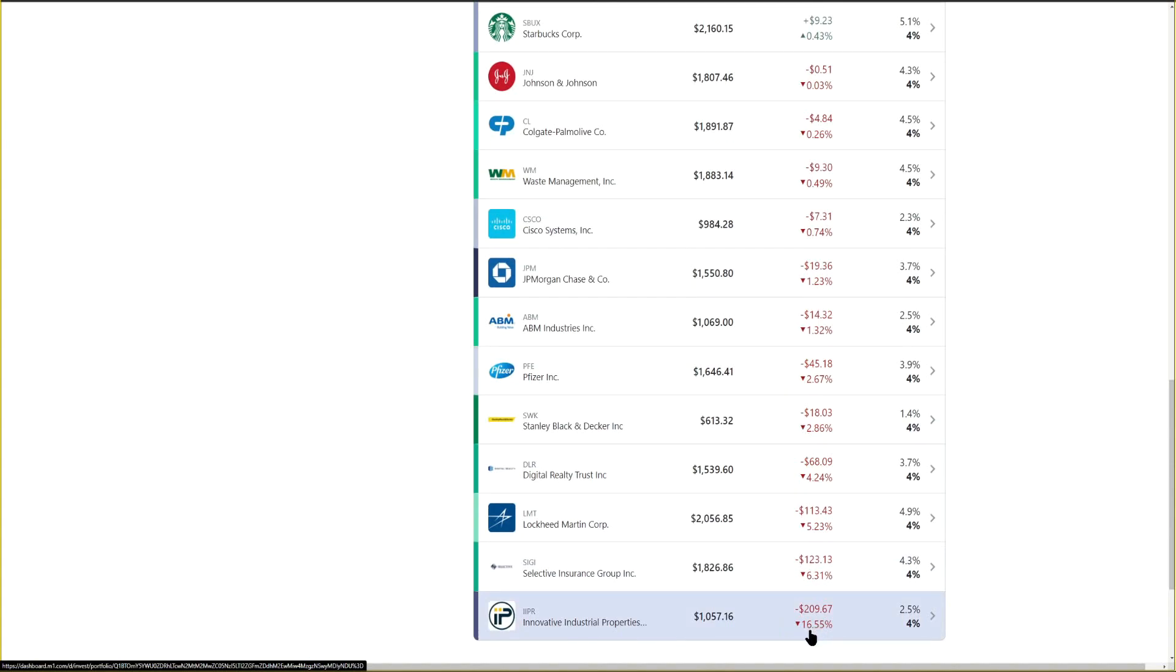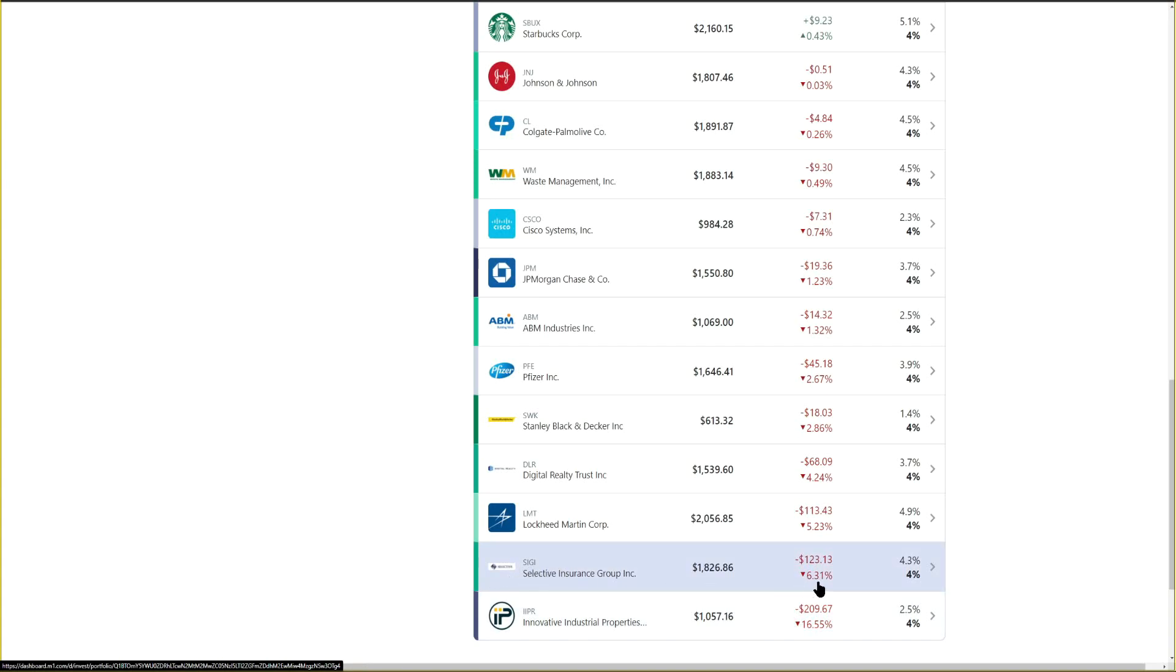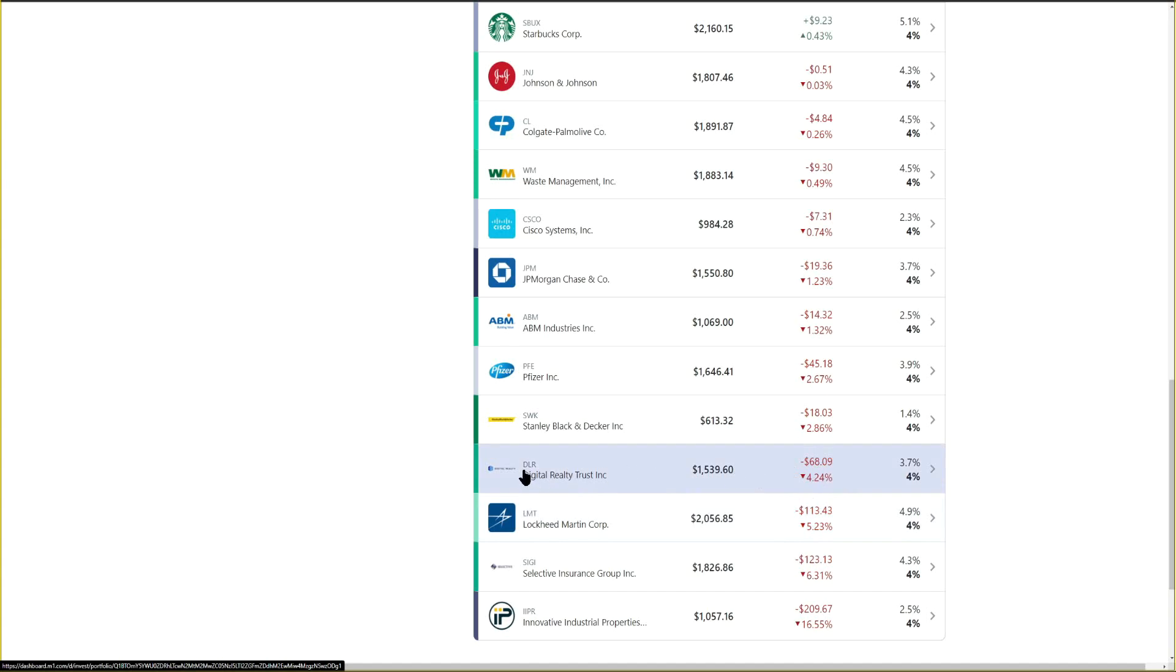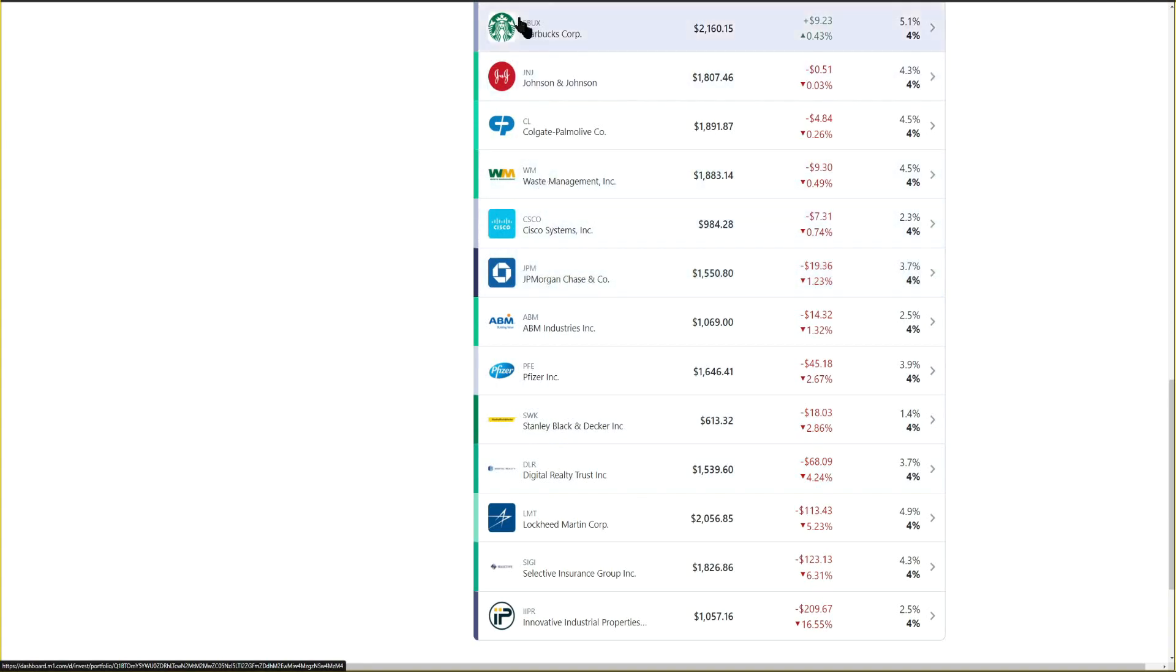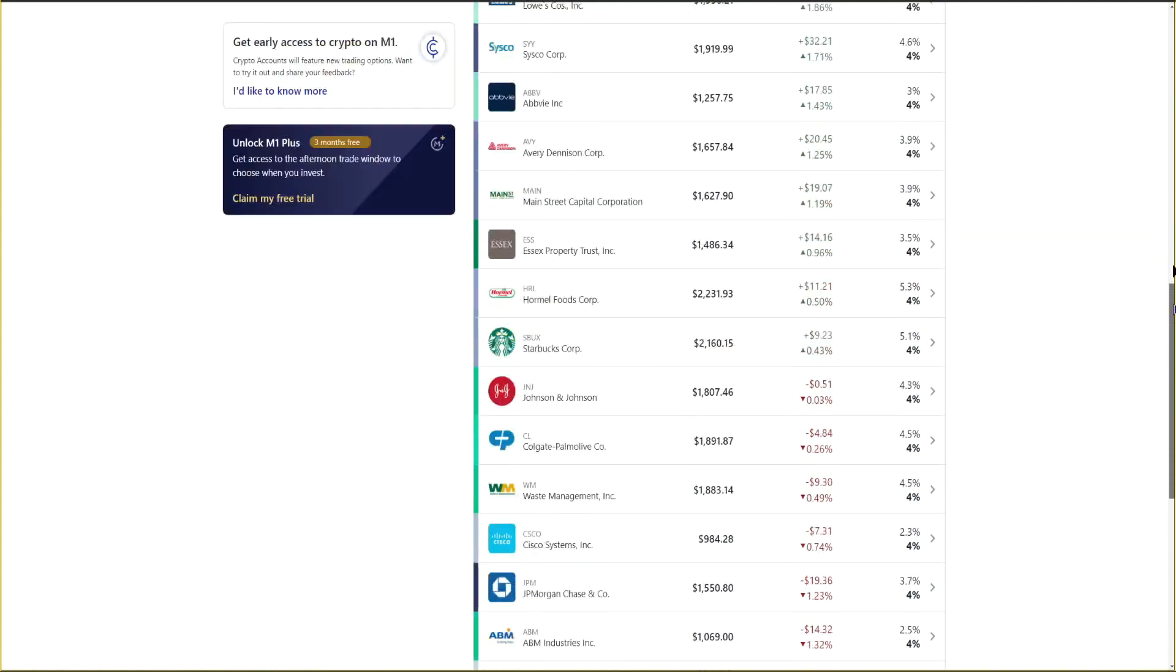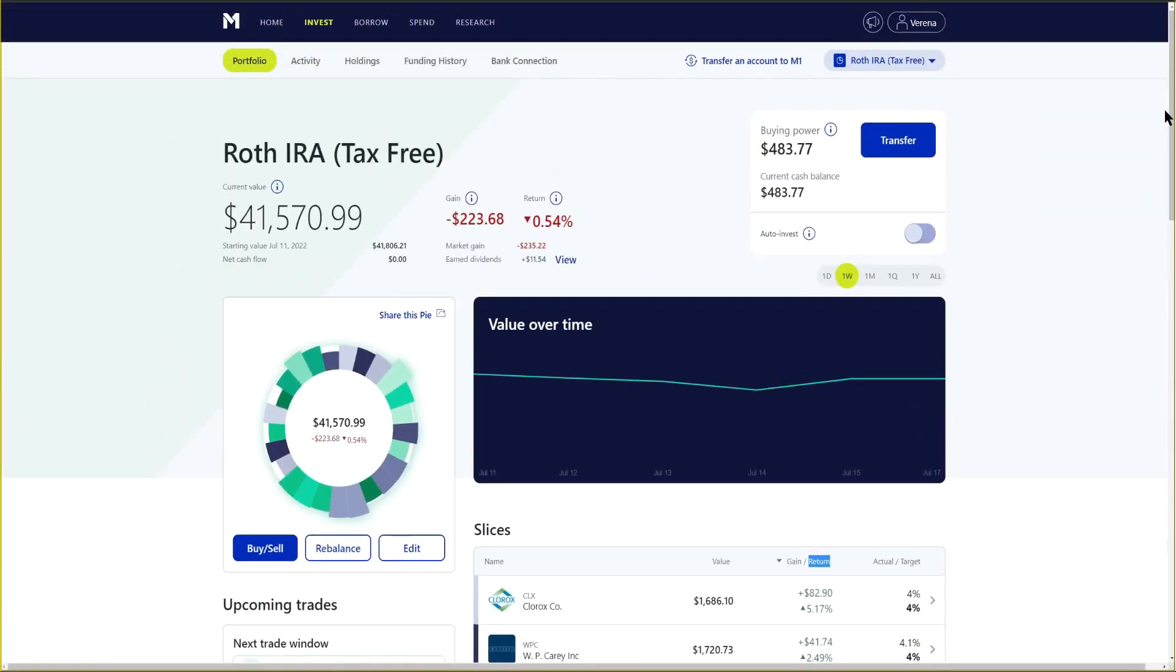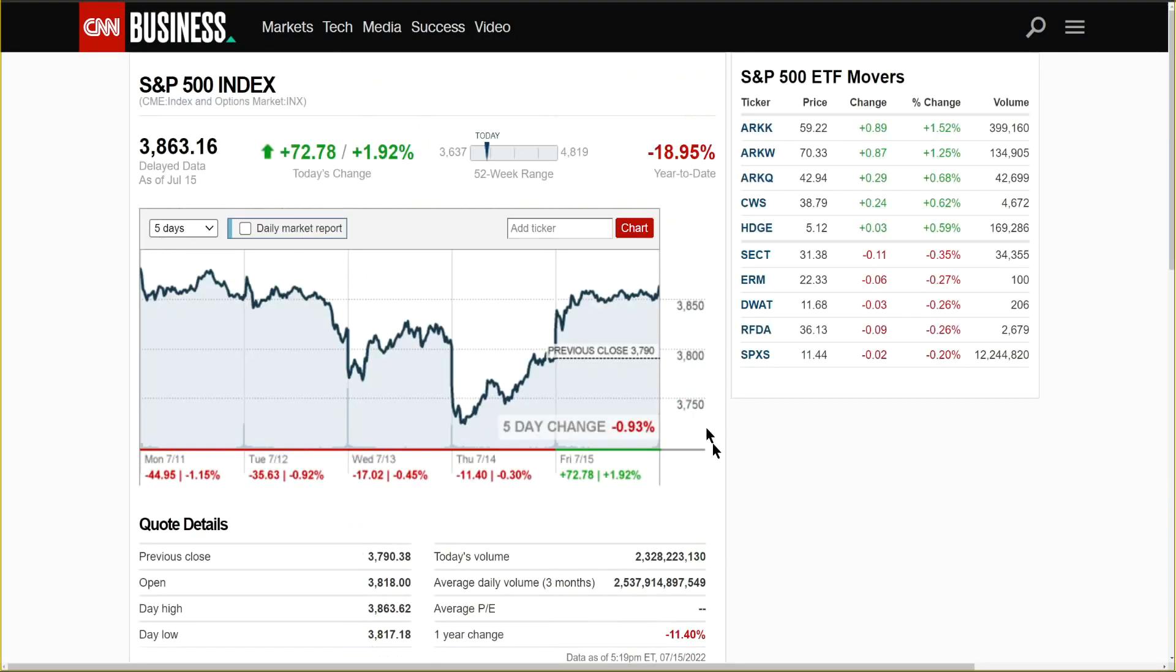Our worst performers - you can see there's quite a bit of red here. IIPR is the one we discussed earlier, down 16.5% in a single week. It's been hit really hard recently. SIGI Selective Insurance down 6.31%, Lockheed Martin 5.23%, Digital Realty Trust another REIT. A lot of these names right here are also in the negative overall - Innovative Industrial Properties was in the red heavy, Digital Realty Trust, Stanley Black & Decker, JPMorgan, Starbucks, Waste Management. These are positions that are just in the red overall in the portfolio, not taking a liking to at the moment.